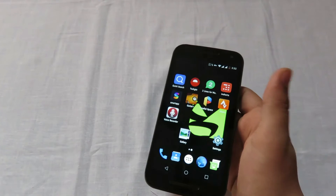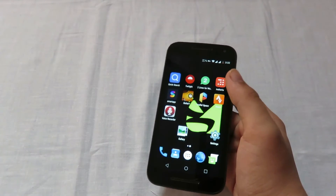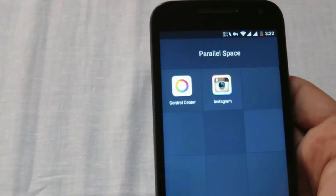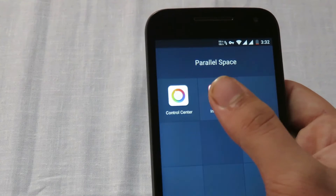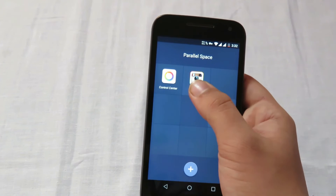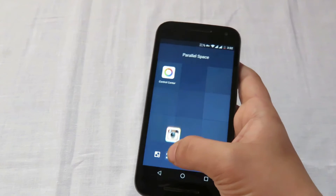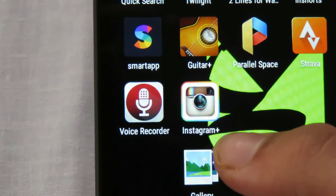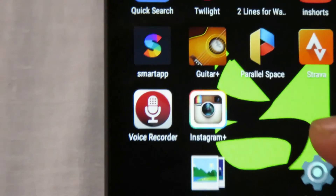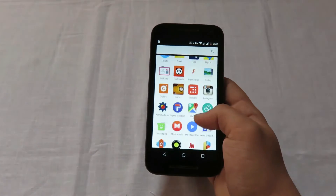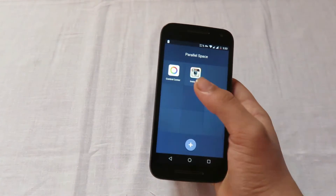You already have the idea of how this application works. You don't always need to open Parallel Space and click on Instagram to open the second account. You can hold on it and drag it to create a shortcut on your home screen. This shortcut has a plus symbol, indicating it's different from the original Instagram already installed on your device.